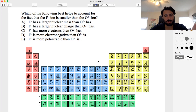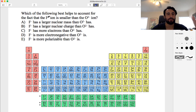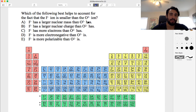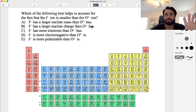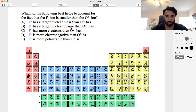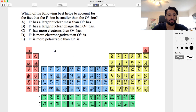Let's try one regarding ionic radius. The question says: which of the following best helps to account for the fact that the fluoride ion is smaller than the oxide ion? This is fairly straightforward but the wording of the answer options can be a little confusing.